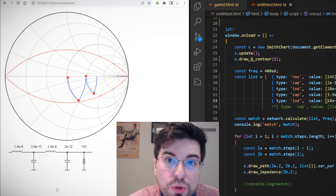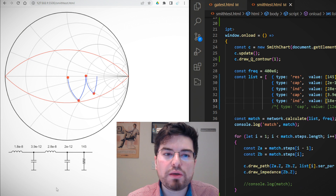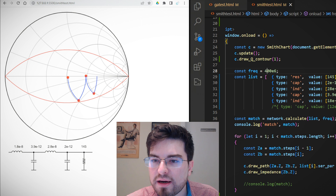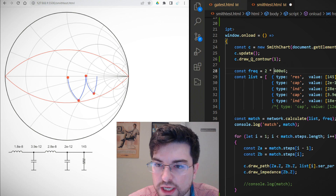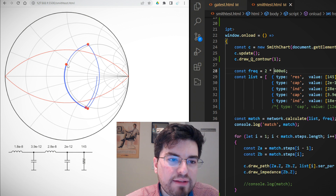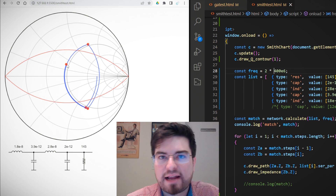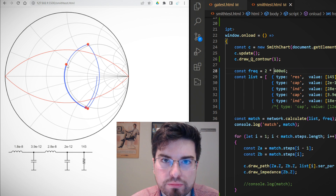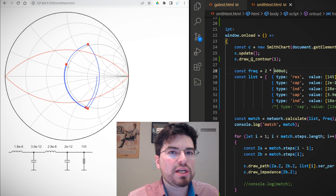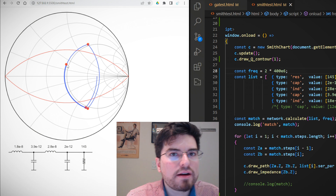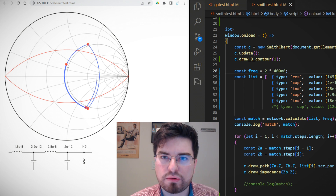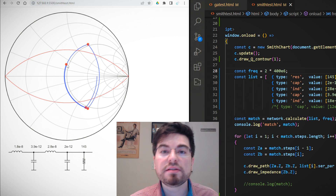Now let's see what happens if we double the frequency. We are working at 400 MHz — let's go to 800 MHz, the second harmonic. We see that the impedance transformation is different and the final impedance at the second harmonic has a different value. This illustrates that designing matching networks for the fundamental and for harmonics simultaneously is a pretty difficult analytical task.